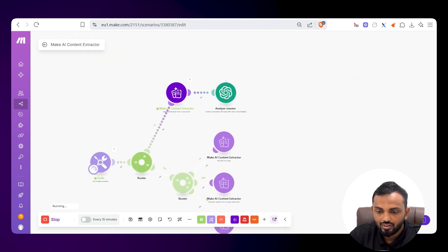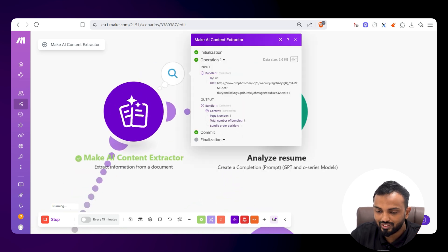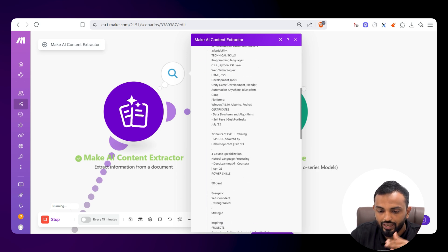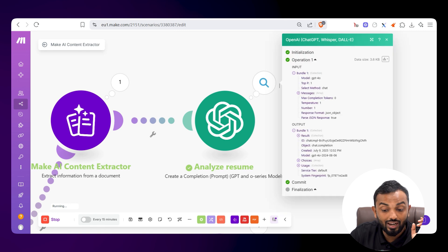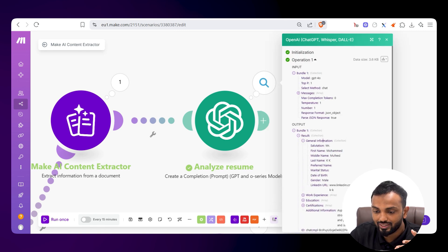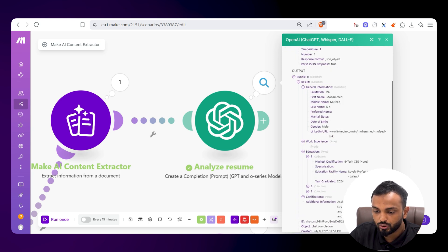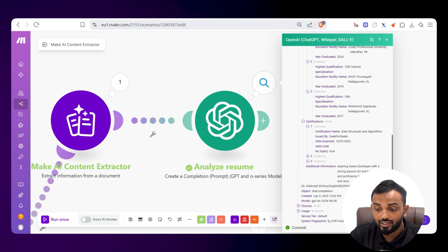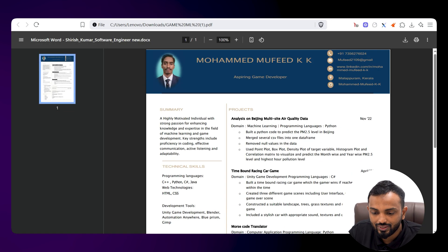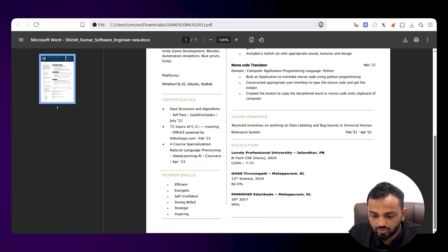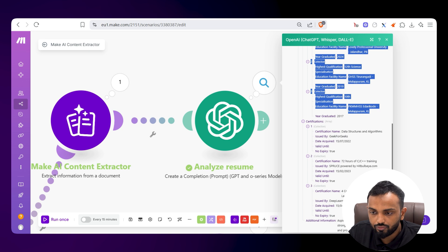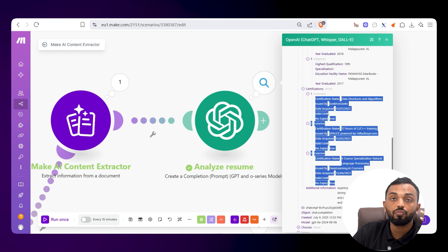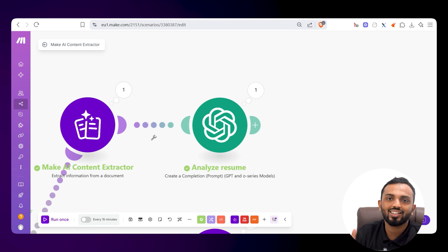Running it now — the content has been extracted by Make's AI Content Extractor. You can see all the person's name, experience, and everything extracted. Then OpenAI analyzes the resume and gives results: general information, LinkedIn URL, education, graduation, and certifications. You can see the certification in Data Structures and Algorithms. Everything is extracted as per the resume — the education shows B.Tech, and three certificates are reflected in the certification section. That's the power of Make's AI Content Extractor — no extra subscription needed.